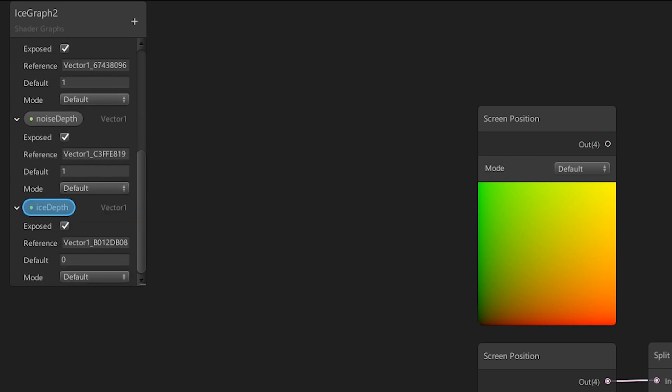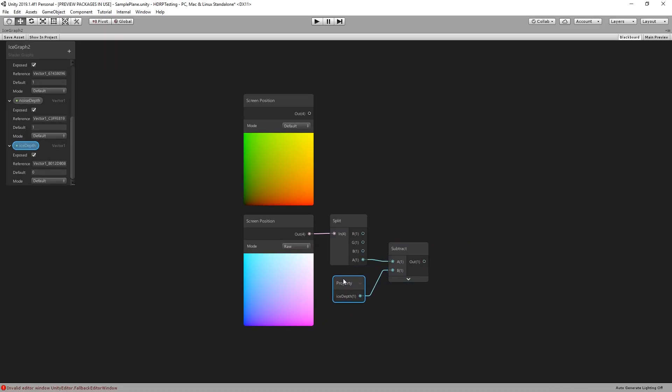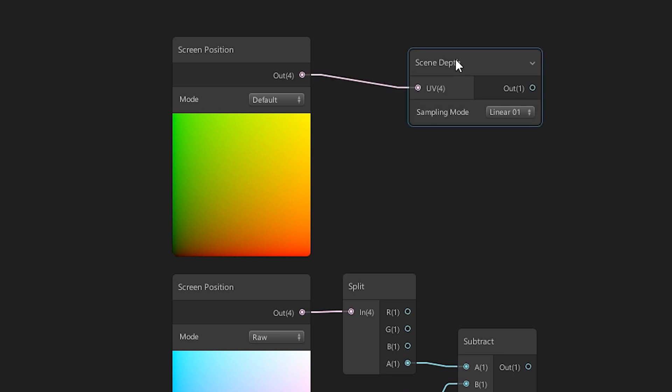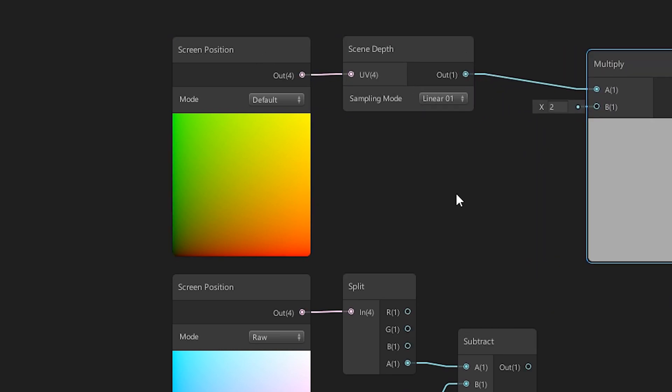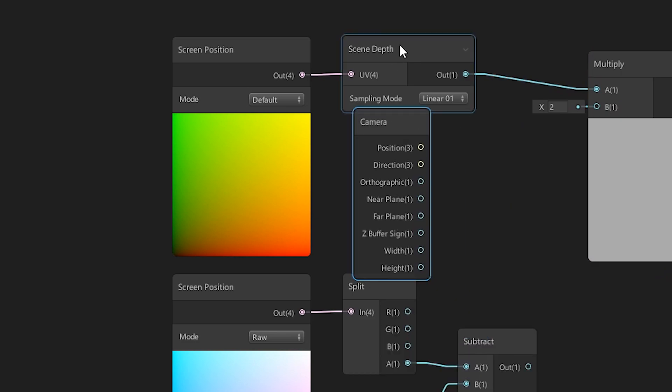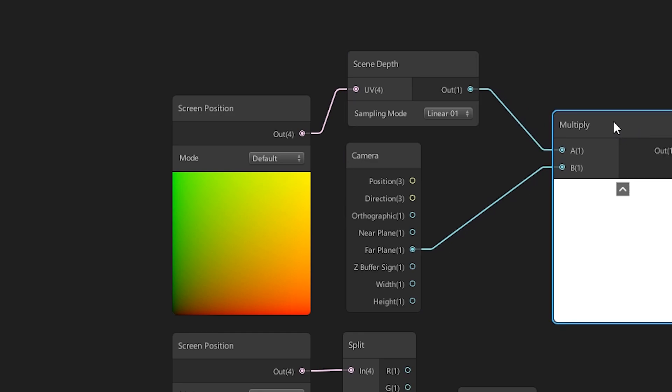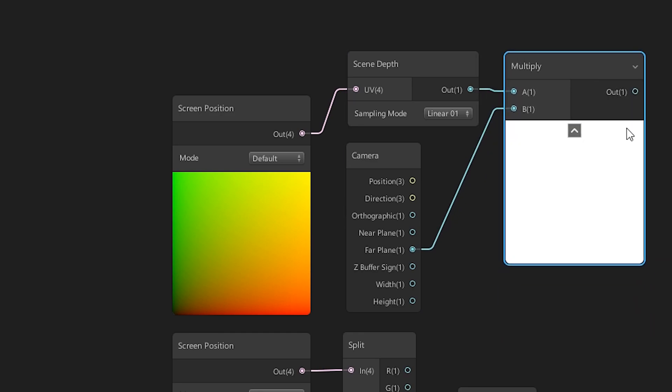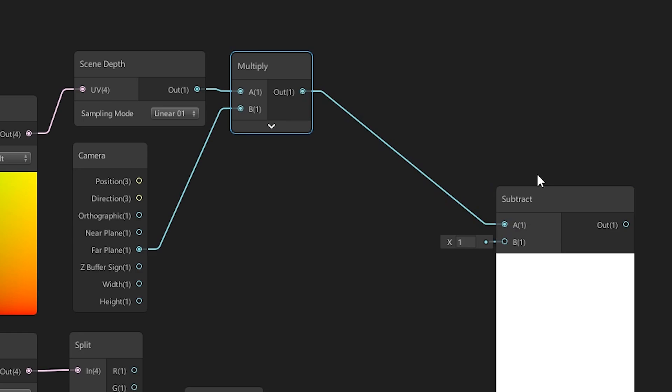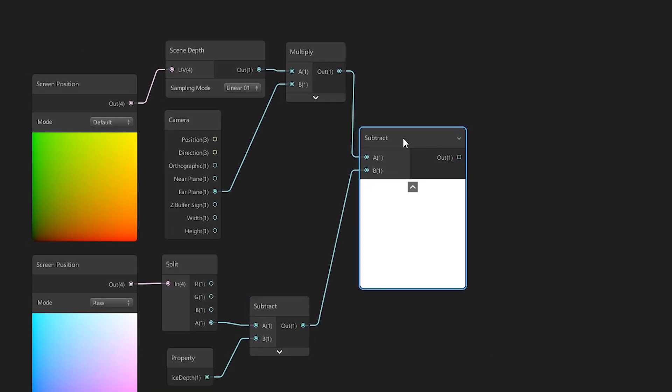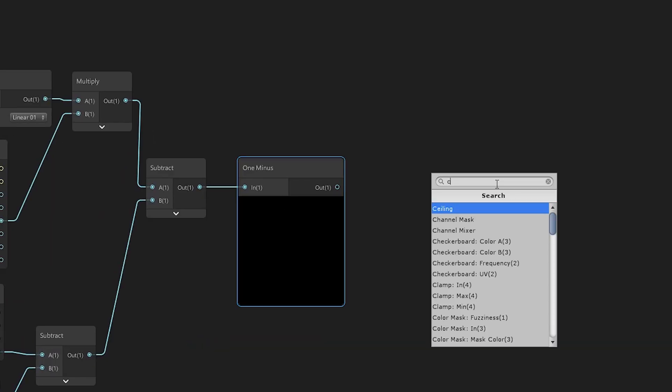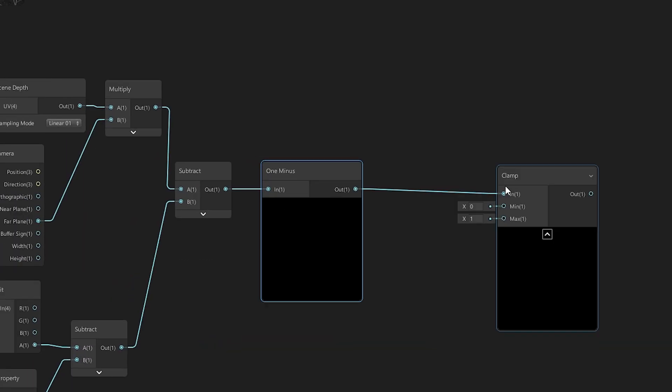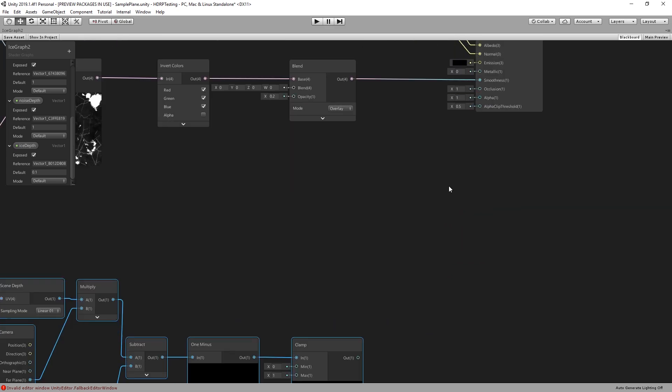As the name suggests, this will be used to simulate the thickness of the ice layer. For the default screen position we sample the scene depth in linear values and multiply it by the camera far plane value. These two values get subtracted and the result is fed into a 1 minus node. For the next step the value is clamped and fed into our output emission control. And this is our first visual result.